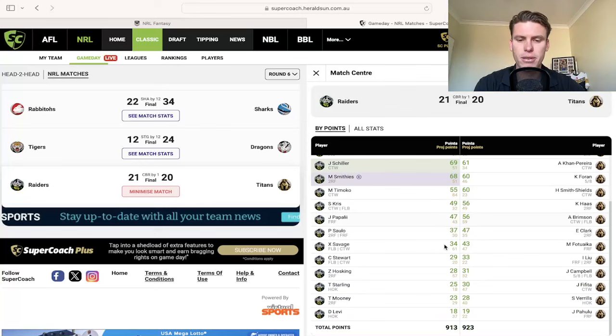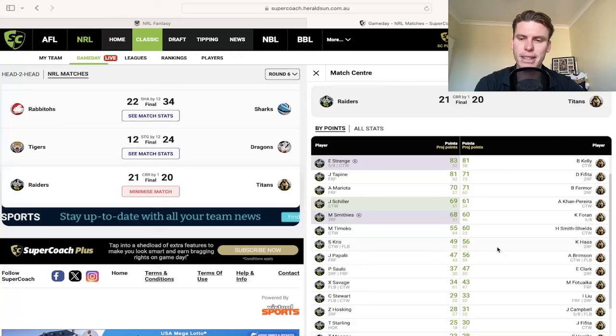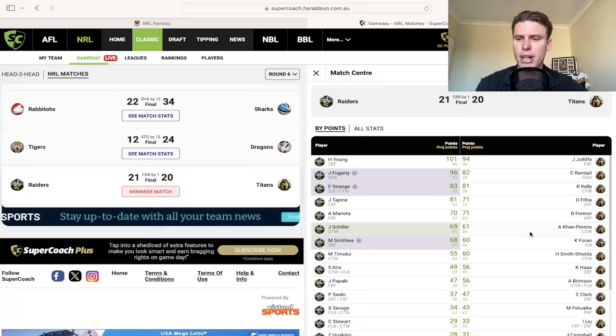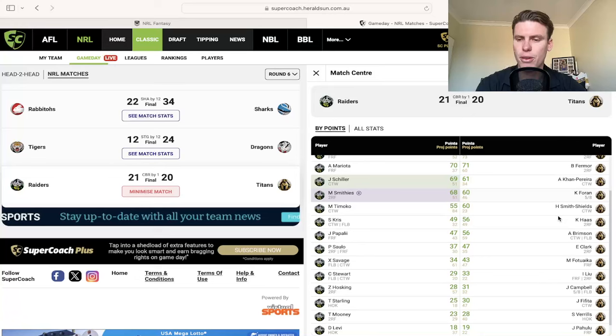Joe Tapine becomes more of a look in over the next few weeks. Smitty 68 was great as well. As I said, Hosking is in a little bit of trouble and is a sell and Levi 18, not good for holders, although he's done great the last few weeks.